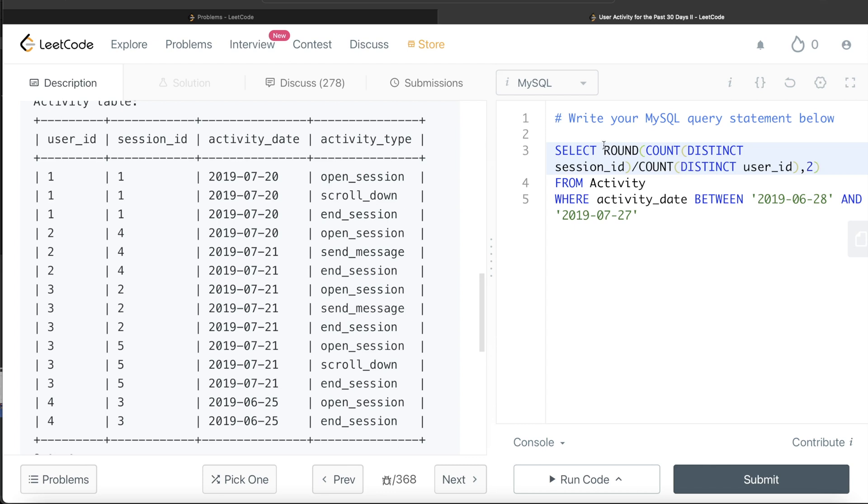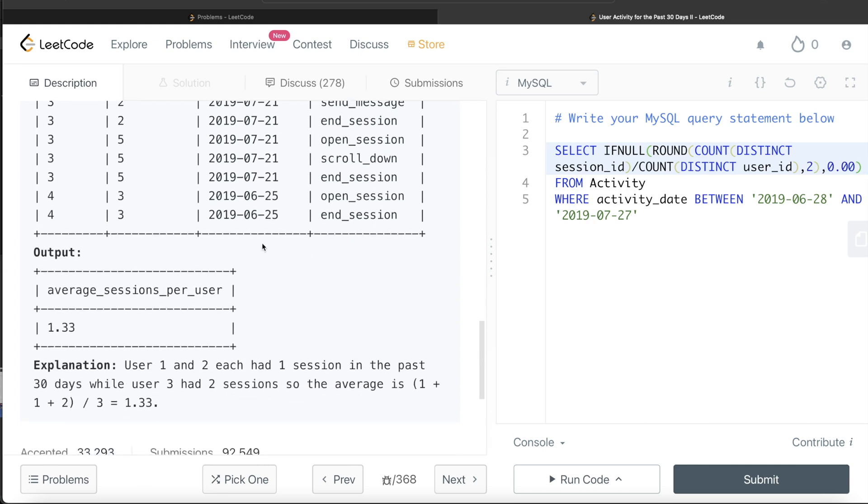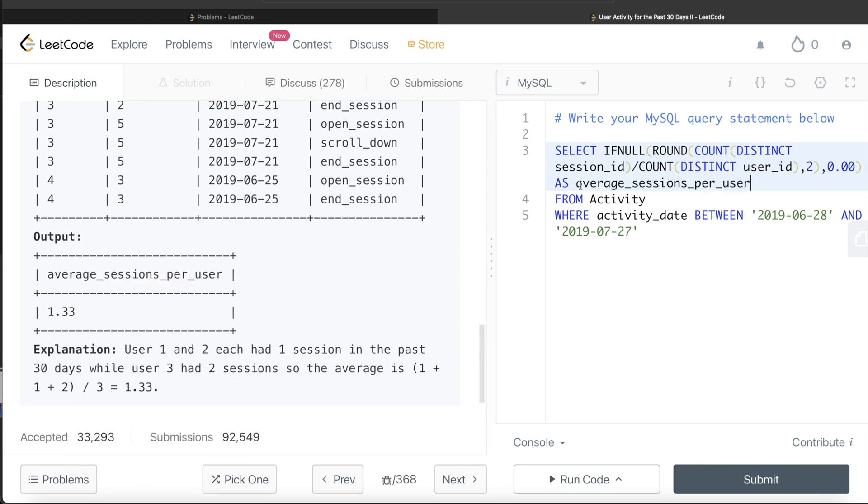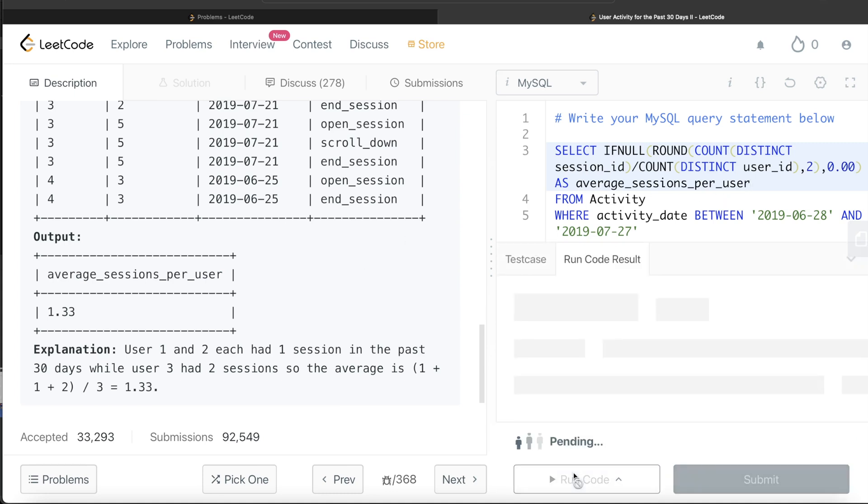So you can simply write if null, that is if this entire thing comes out to be null, just replace this by 0.00. So now this is complete and you need to alias this part as average sessions per user. Okay, so this looks good. Let me go ahead and run this to see what happens.